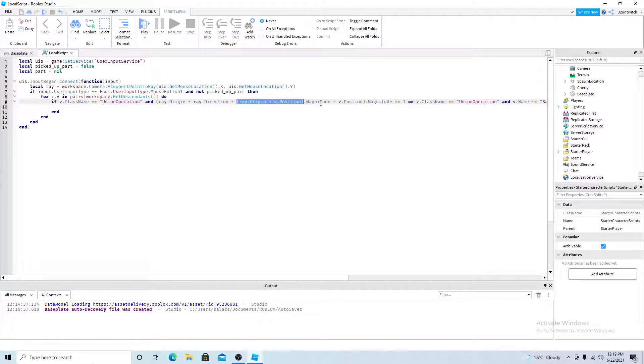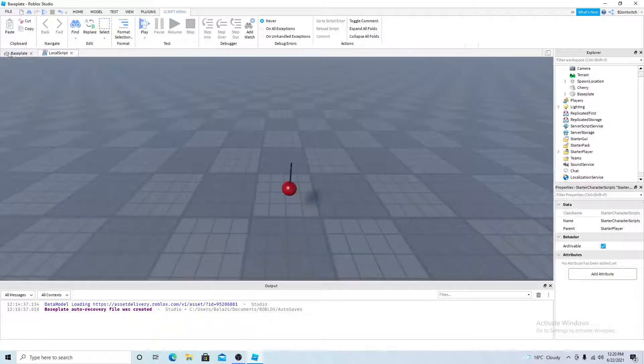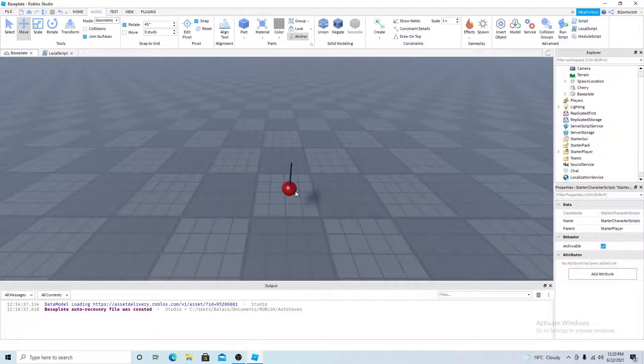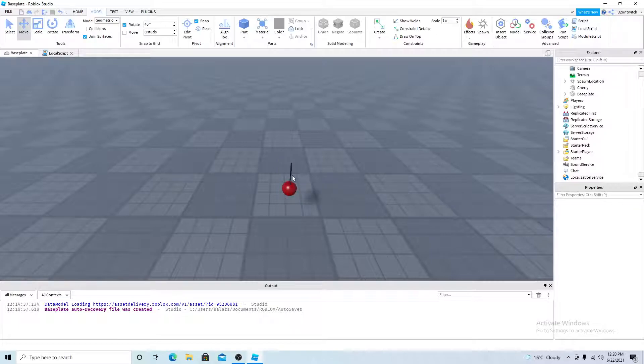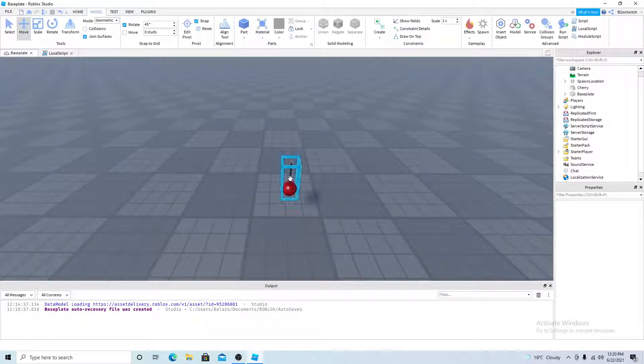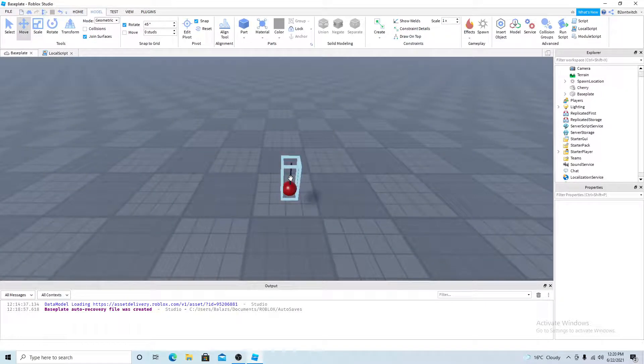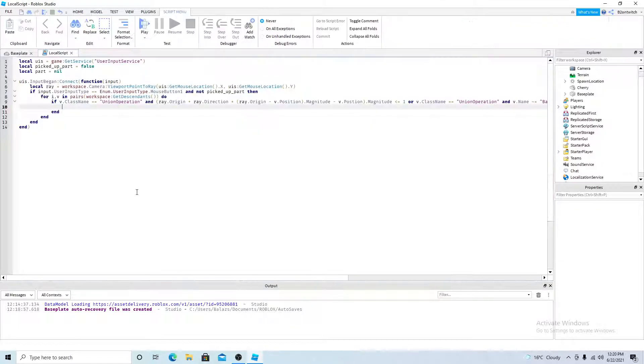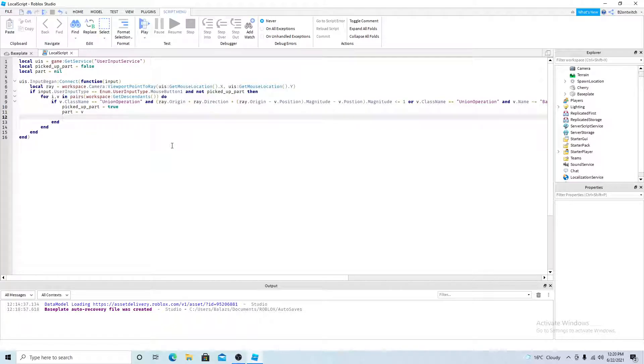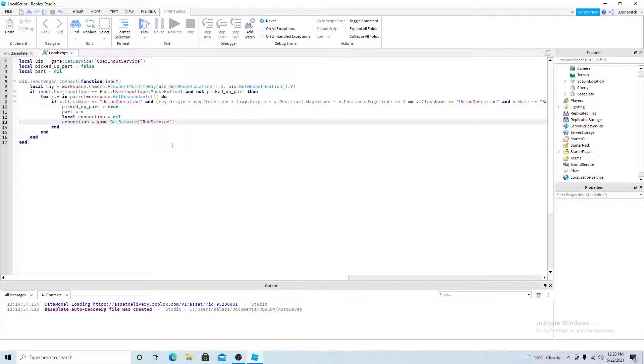So after, you'll get the distance of that. And then you want to compare that mouse location with the part position, which is the cherry. And if the distance between them both is 1, then it will fire this code. So basically, if the mouse location is close enough to the part, it will pick up the cherry, which is the part. So then picked up part is equal to true, and part equals v, which is the cherry, and local connection equals nil. So we're going to make the connection a function, so get the run service, and render step.